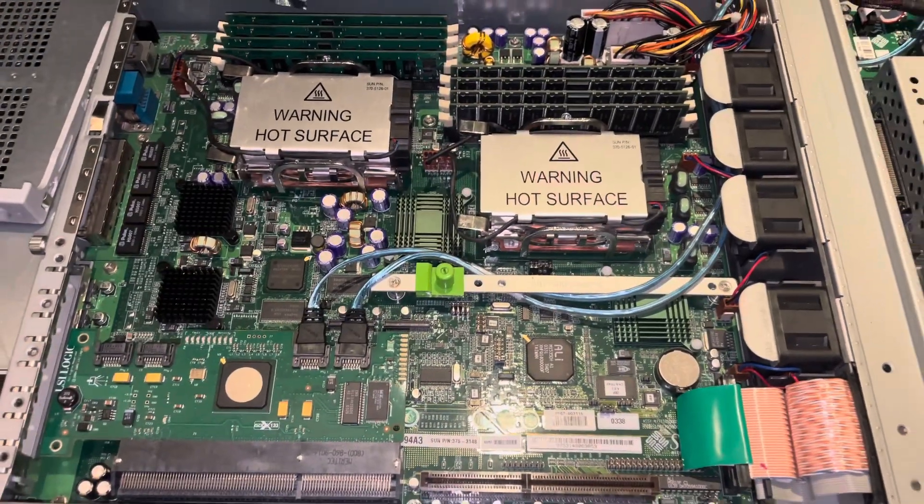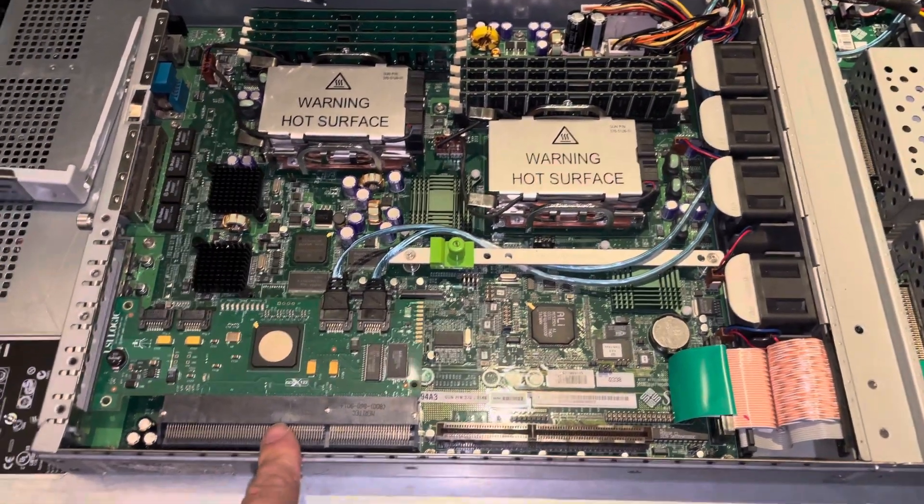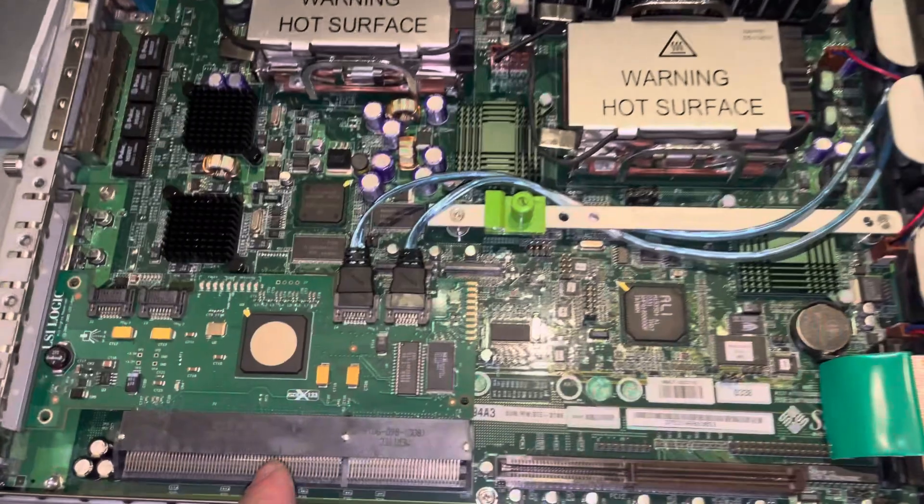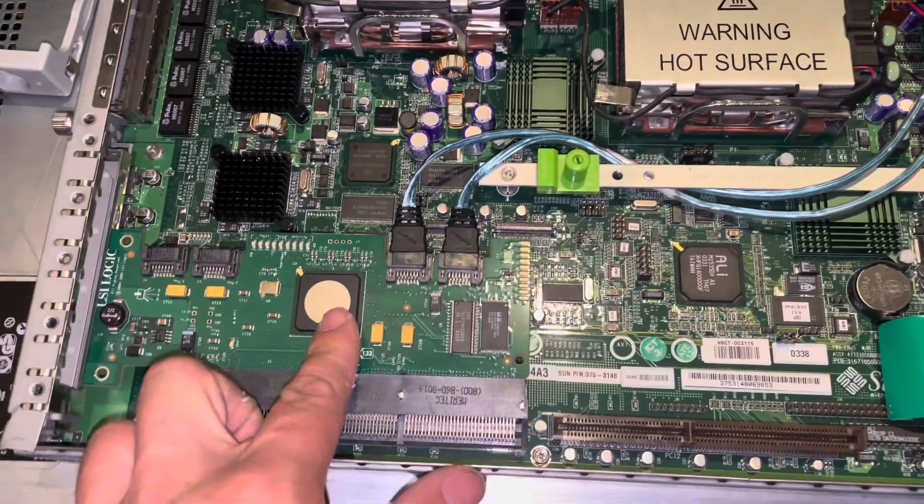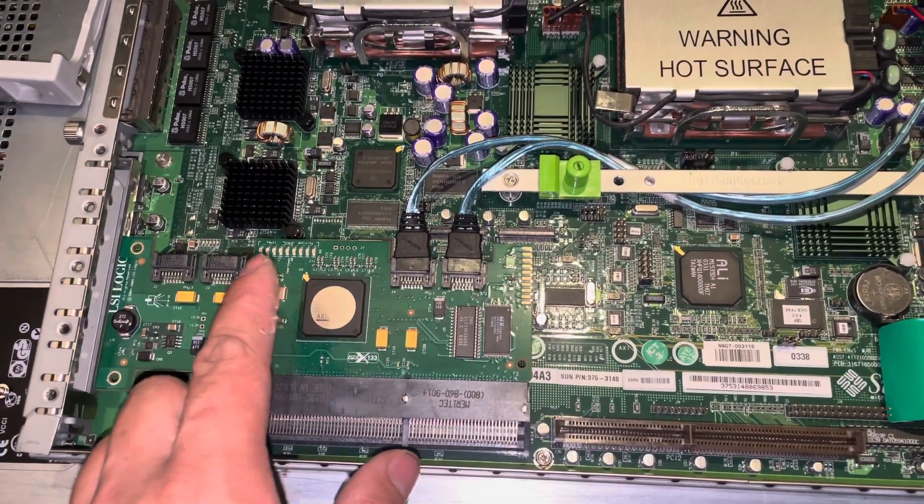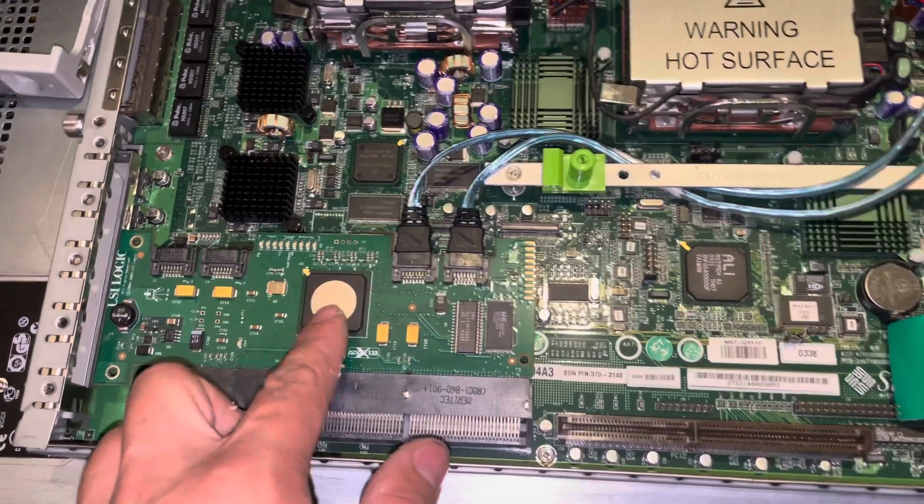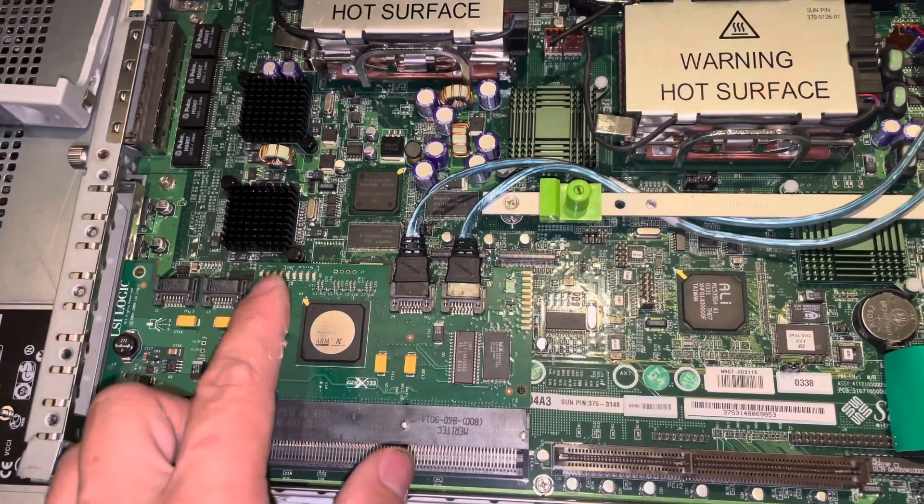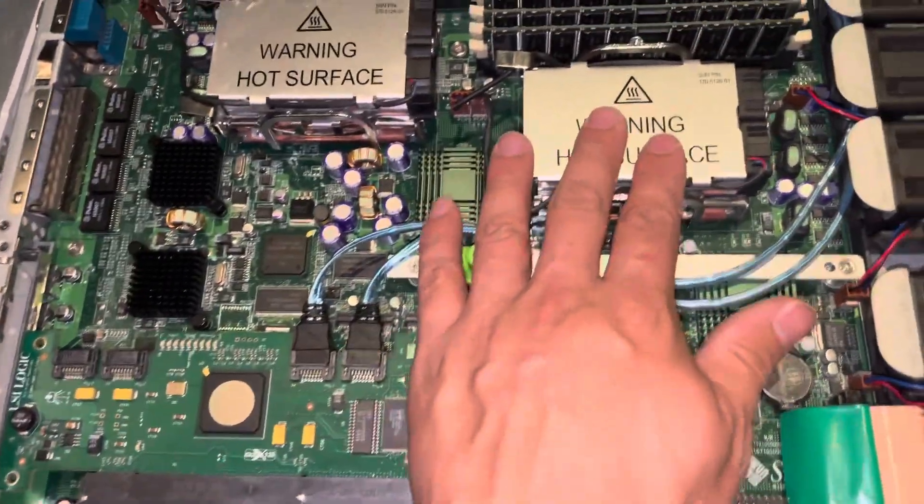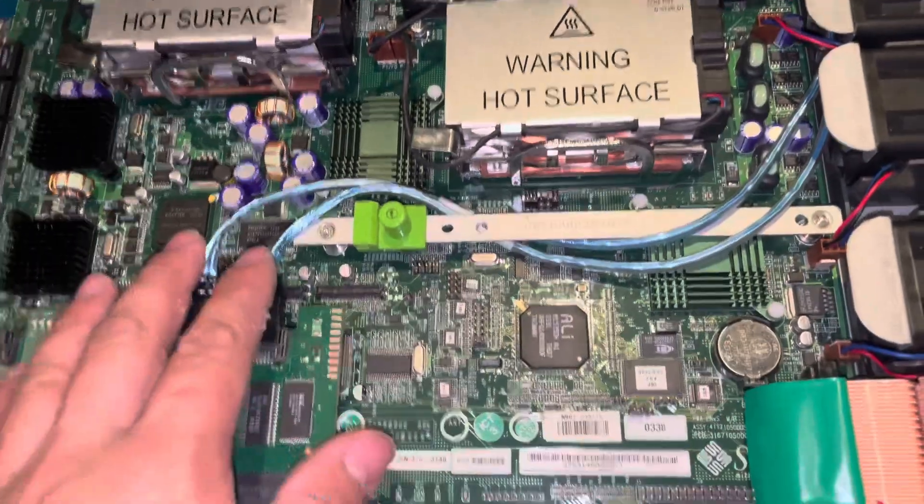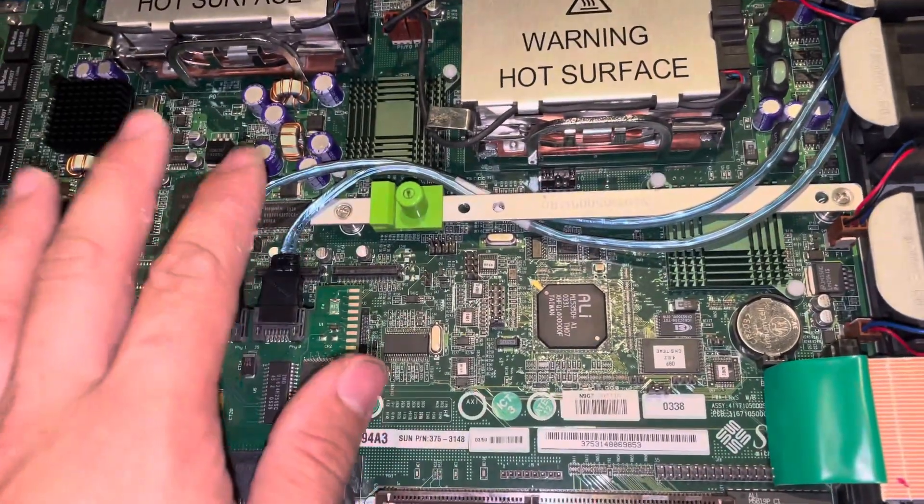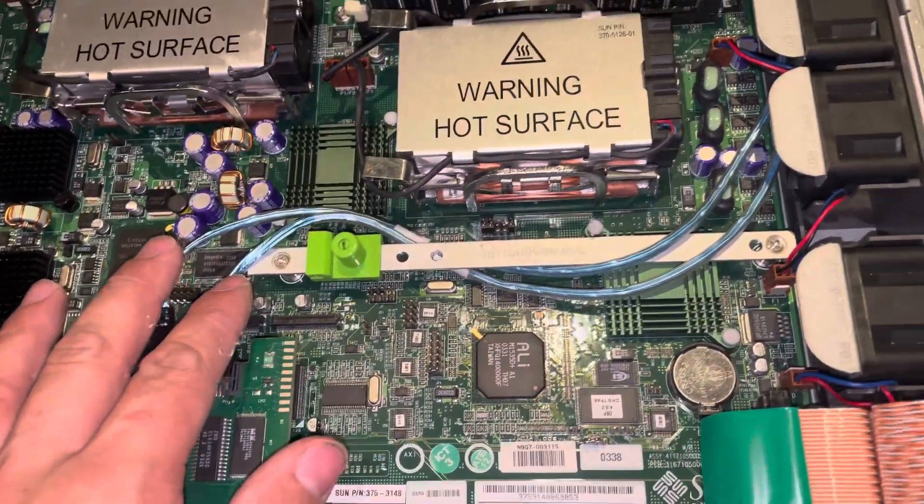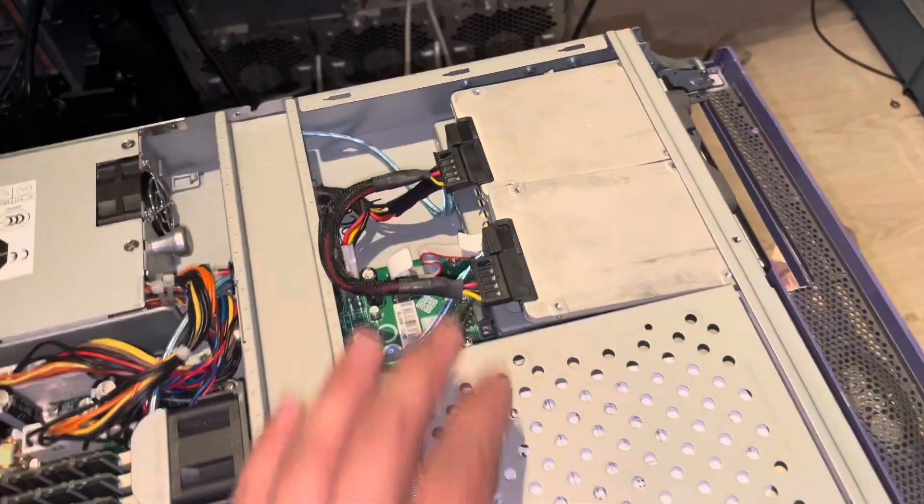This is my Sun V210. It has a SATA controller on it, one of the only ones that has the right F code to work with the Spark CPUs. As you can see, I've already got two SATA cables going to the front.